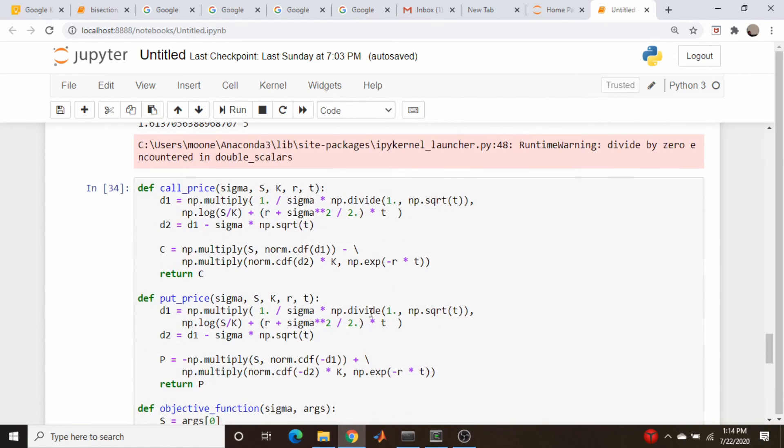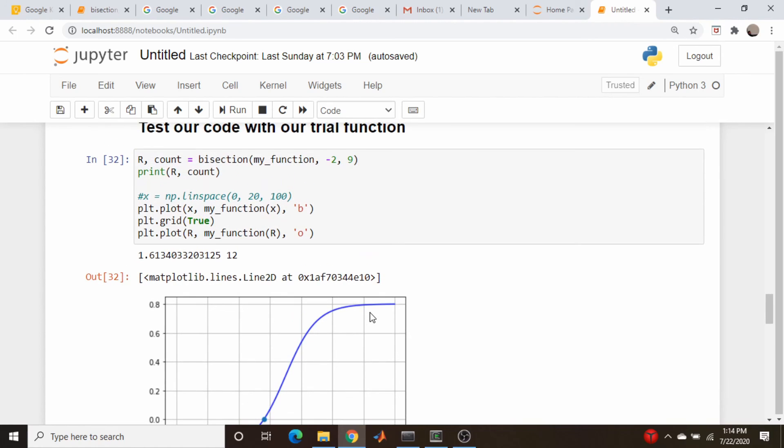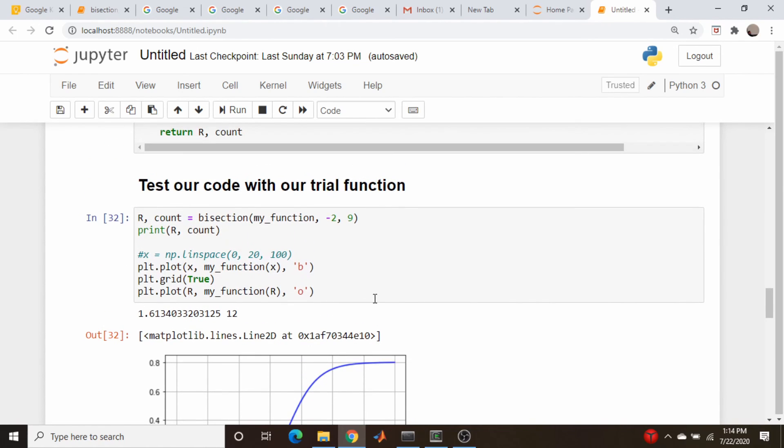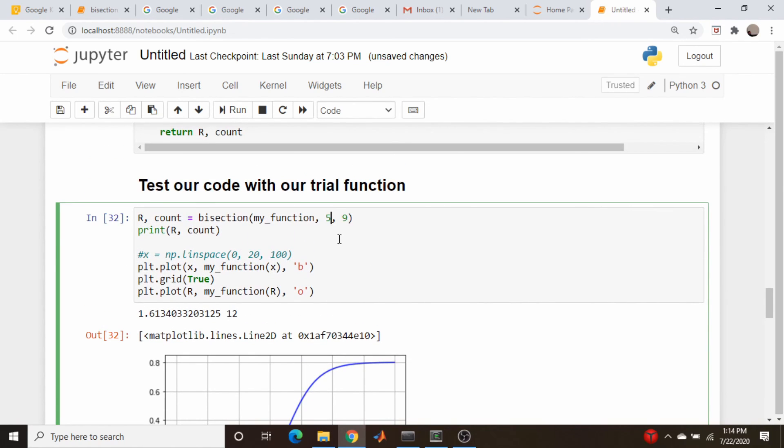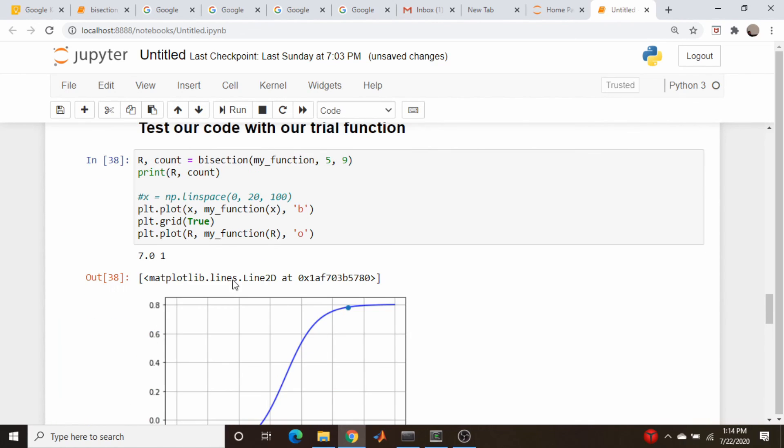For example, if I come back up here, and I make this a positive 5, this should fail. You see we get an answer of 7.